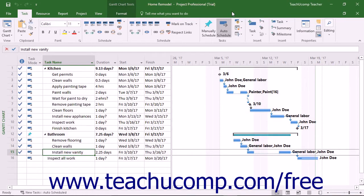One of the many benefits of project management is the ability to perform earned value analysis, also often called earned value management. This type of analysis lets you view project statistics that reveal the overall health of the project in terms of time and cost. It also helps reveal trends that can indicate the eventual success or failure of the project. When you view earned value analysis data in a project file, you compare figures from a specified date against figures from one of the baselines you saved in the project file.